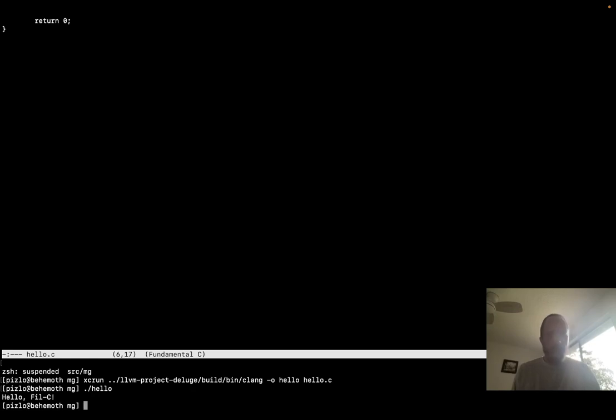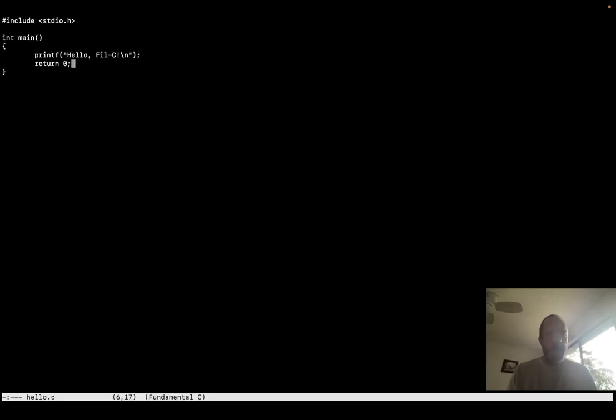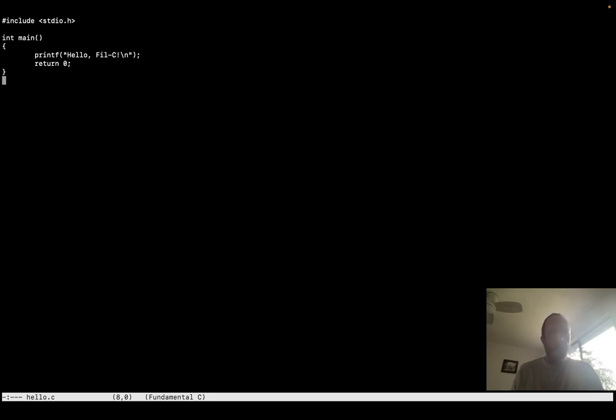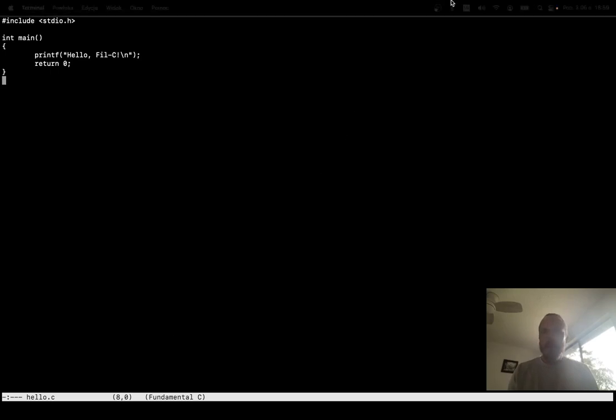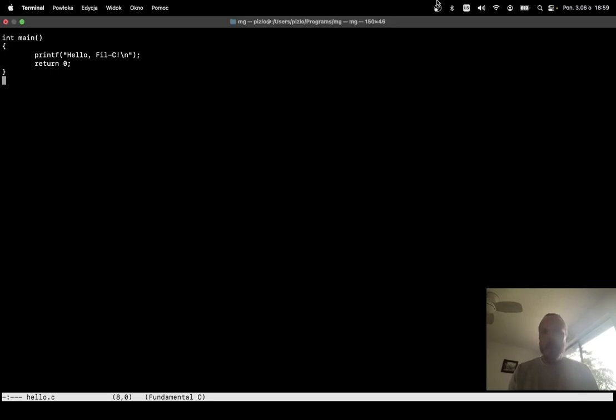We've written a little C program using a memory safe text editor that I compiled with Phil C without making any changes to it whatsoever. That's how awesome Phil C is. Make your C code memory safe without making any changes. All right. Thank you for watching my demo and have a great day.